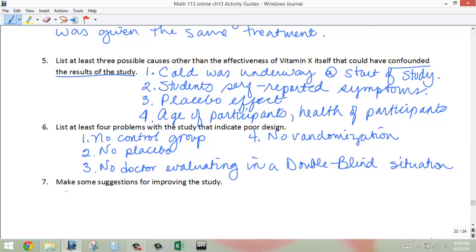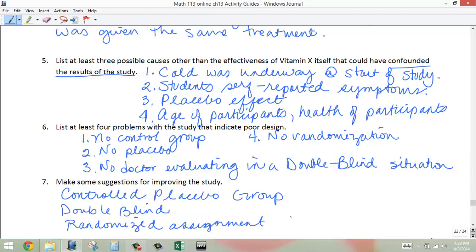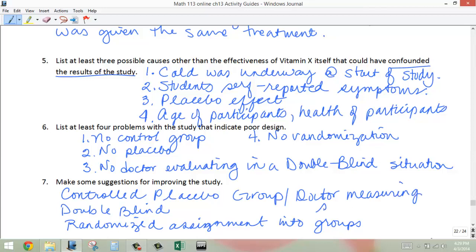Some suggestions: they need a controlled placebo group, they need double-blind design, and they need randomized assignment into two groups. Those three things will make their study a lot better. And they also need a doctor actually measuring the symptoms and the start of the cold.